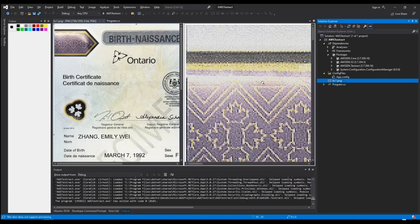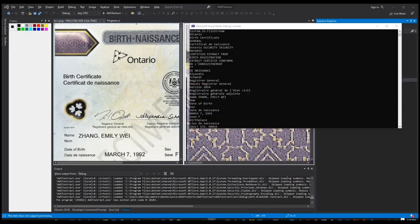So if you look at the image file, you can see birth certificate, Ontario, birth, naissance, Zhang, Emily Wei, these are all found in the document extraction.